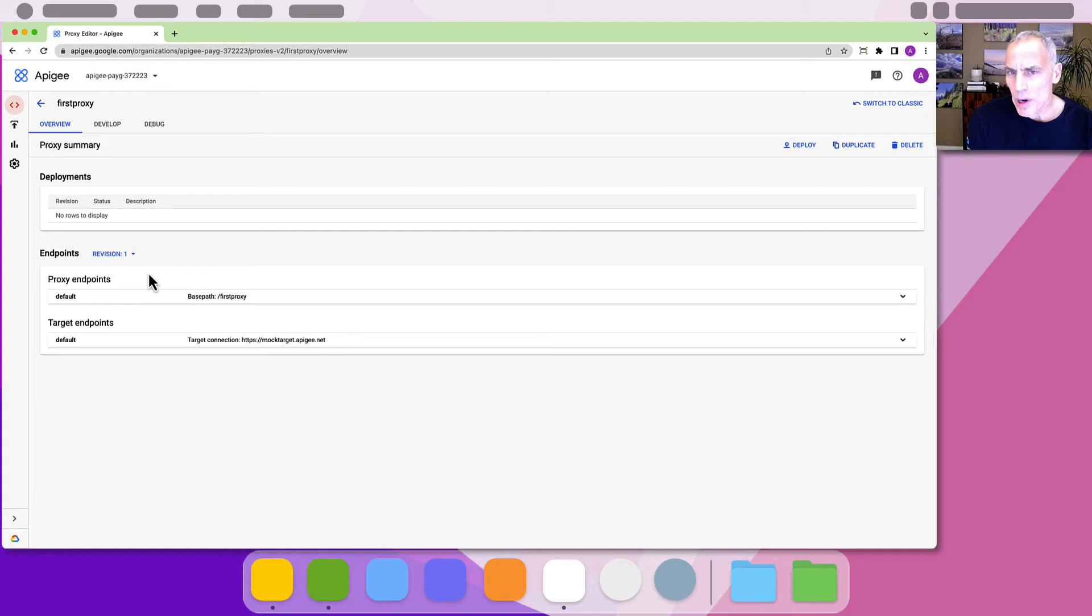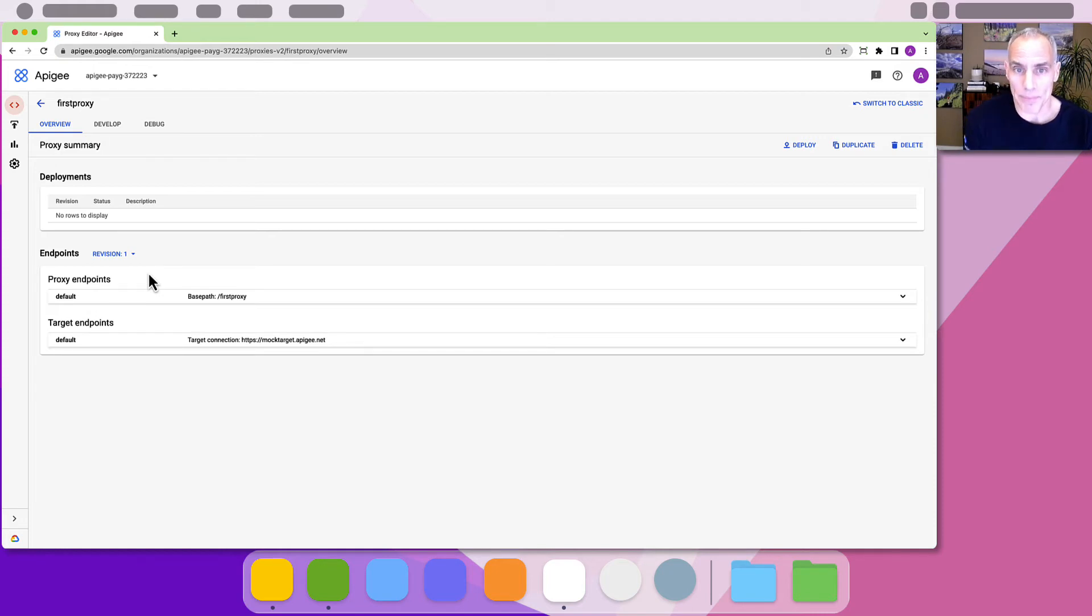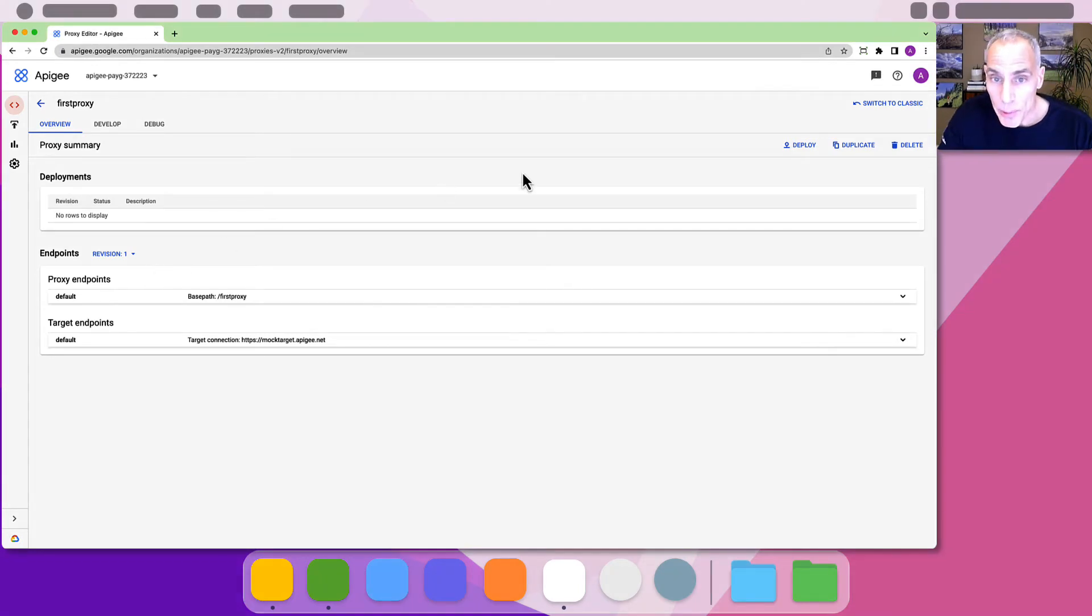An Apigee proxy won't start handling requests until it is deployed to an environment. Let's now make that happen. In the upper right, click deploy.